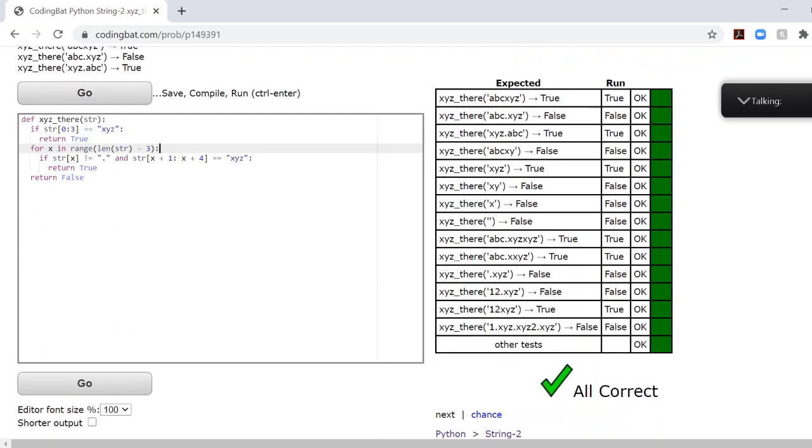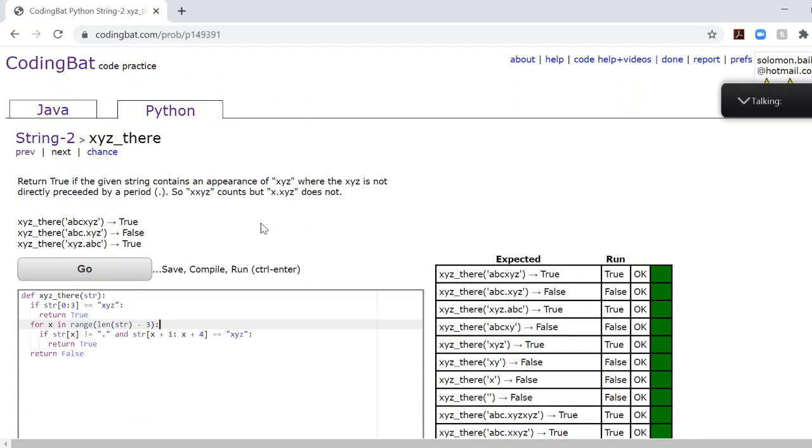And boom, you have just conquered CodingBat Python string 2 XYZ there. That's a dub.